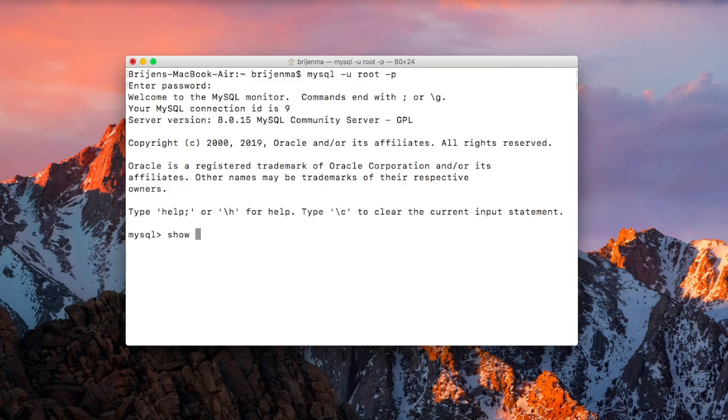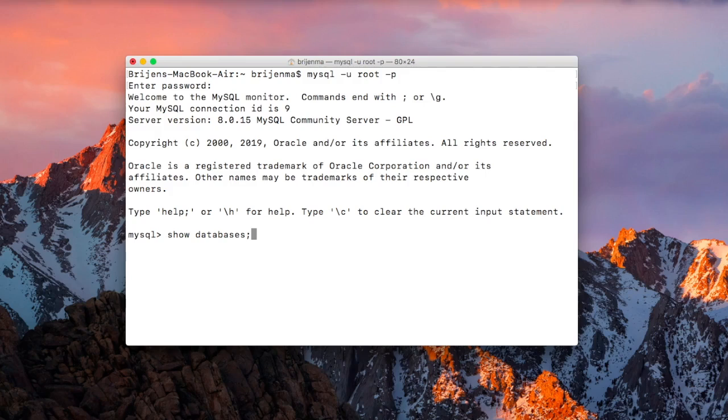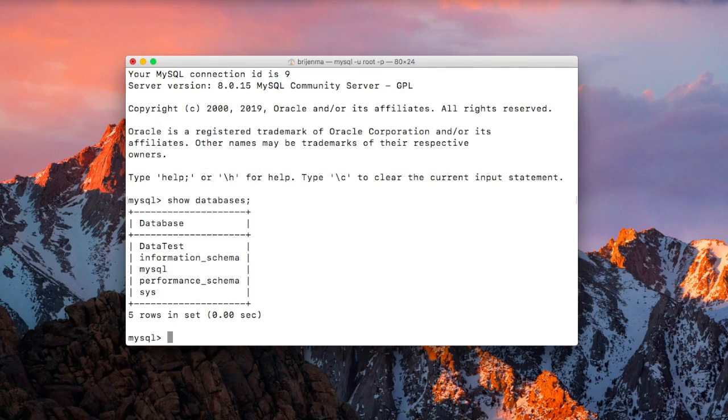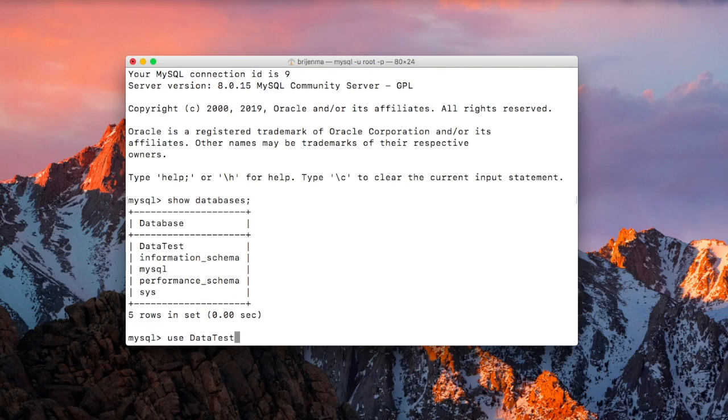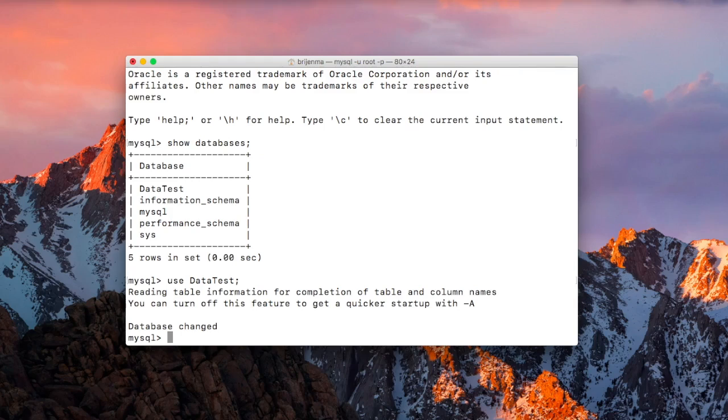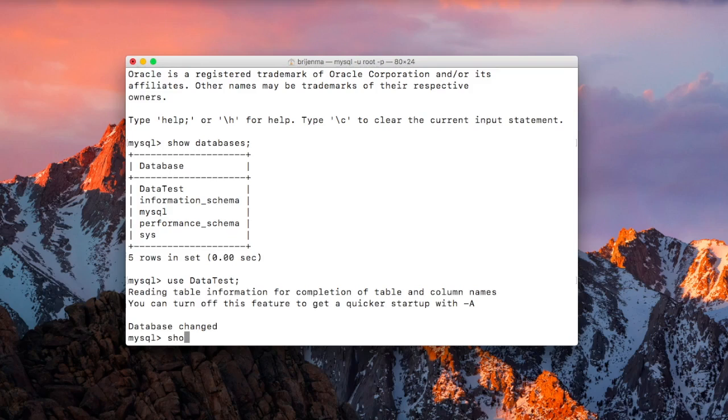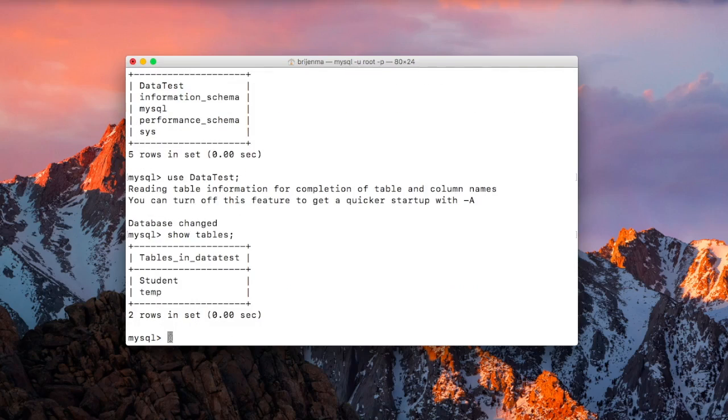Write show databases to see which are the databases that are present in our computer. So as you can see, we have the datatest database here. Just use that. Now our database is changed. We write show tables and we have two tables here: one is student and second is staff.